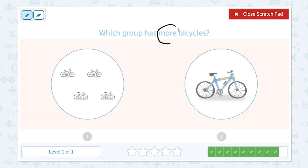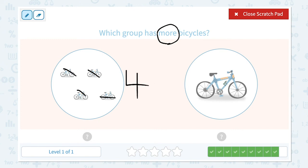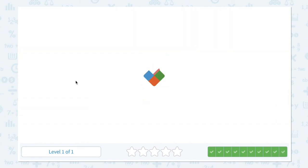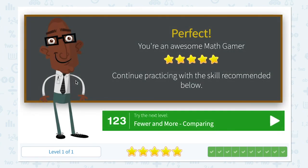One more to go. Which group has more bicycles? Let's circle the keyword 'more.' I see one, two, three, four — four bicycles. And I see one bicycle. One and four: which is more, which number is bigger? Right, four is bigger. Close scratch pad and click. Great job!